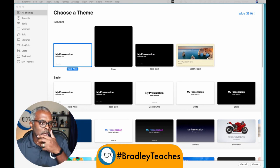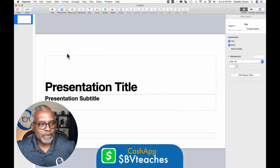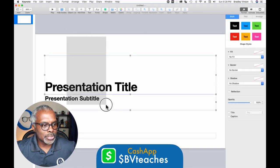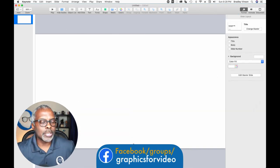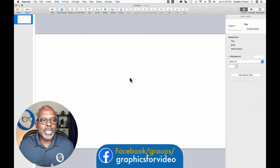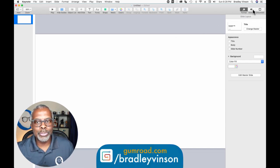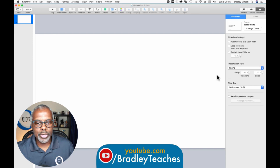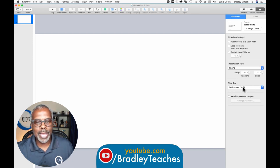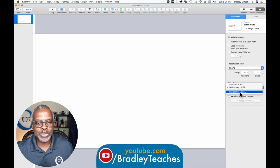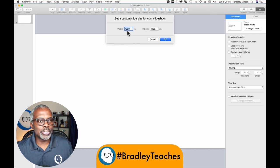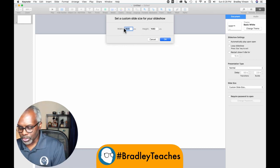All right, so here we are in Keynote. We're going to open up a new presentation, drag, select all, and delete. Now the first thing we have to do is flip this thing, so we're going to go over to Document and change our slide size from 16 by 9 to a 9 by 16 ratio. We do that by going down to Custom Slide Size and flipping the two numbers to 1080 by 1920.